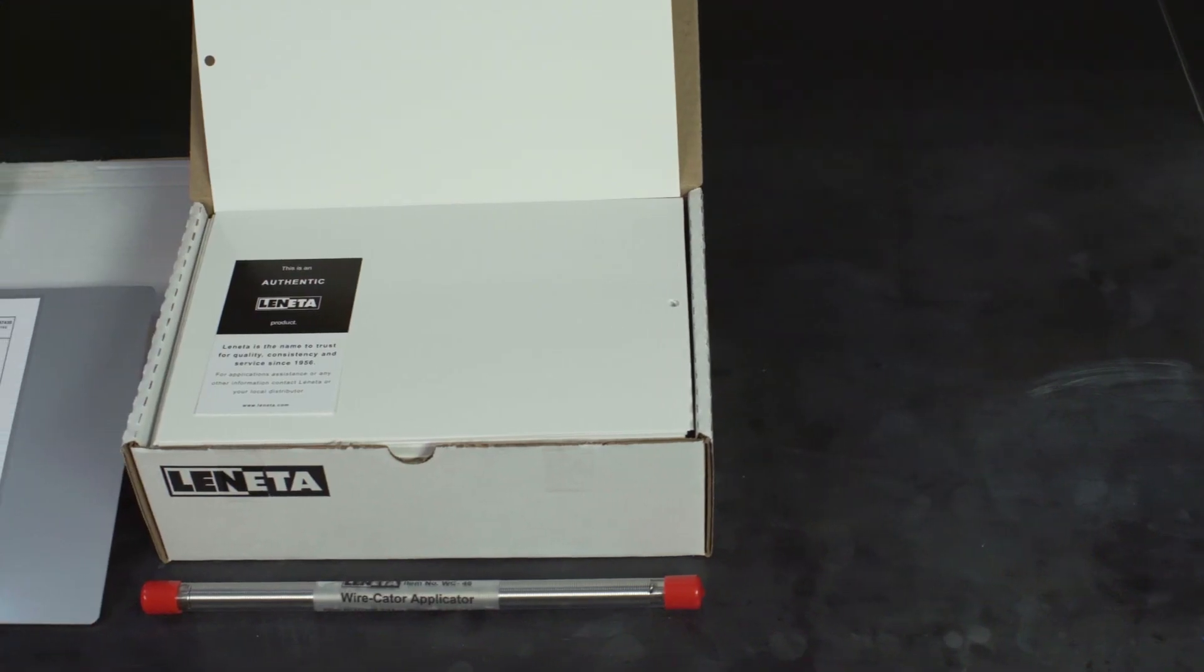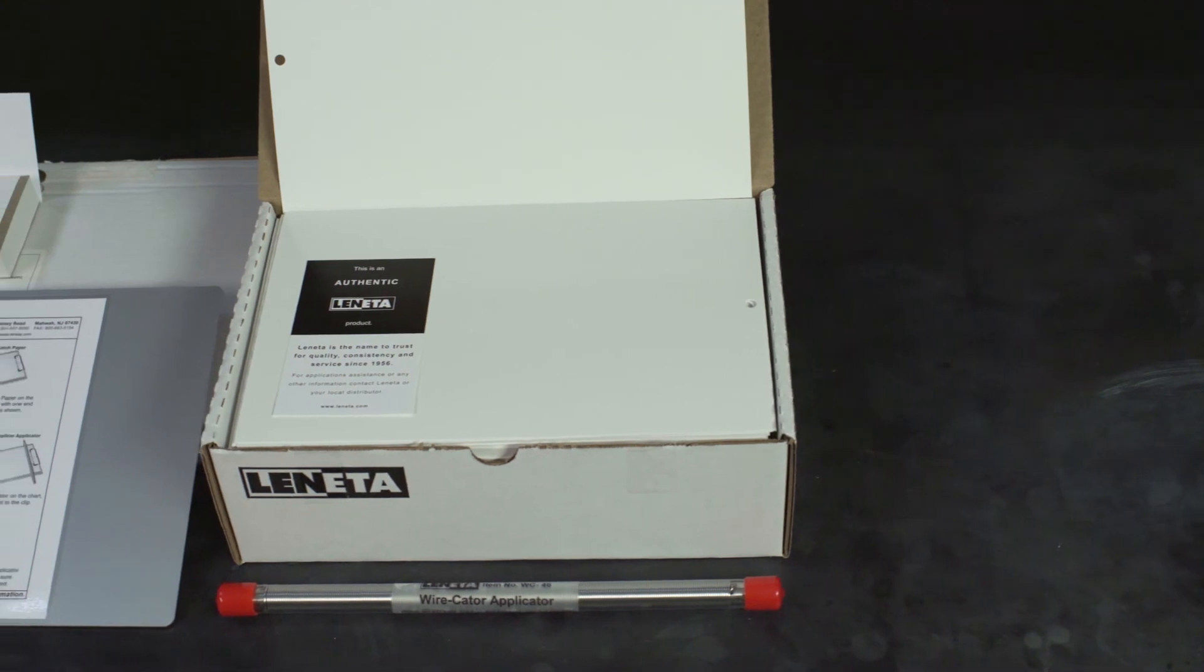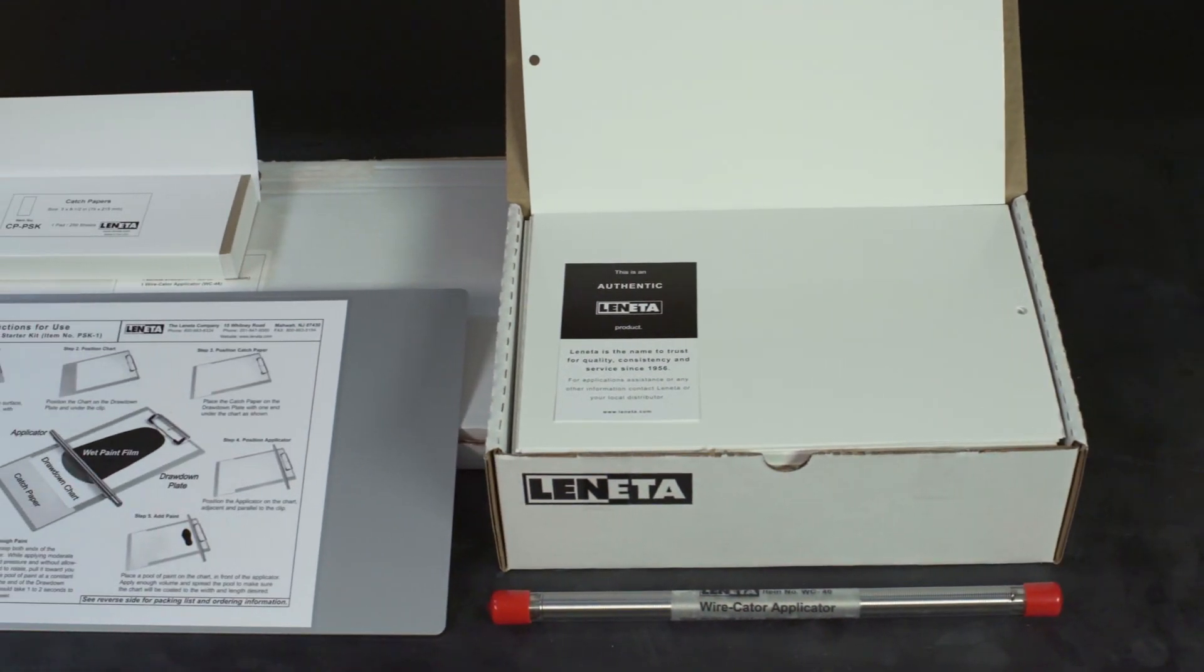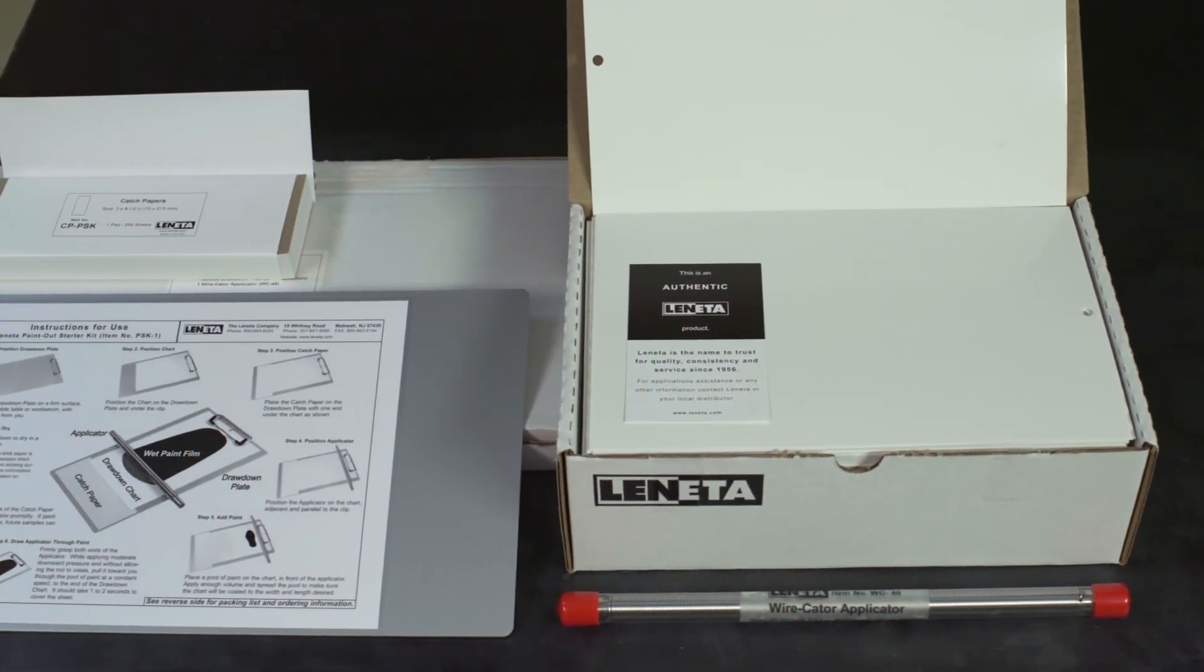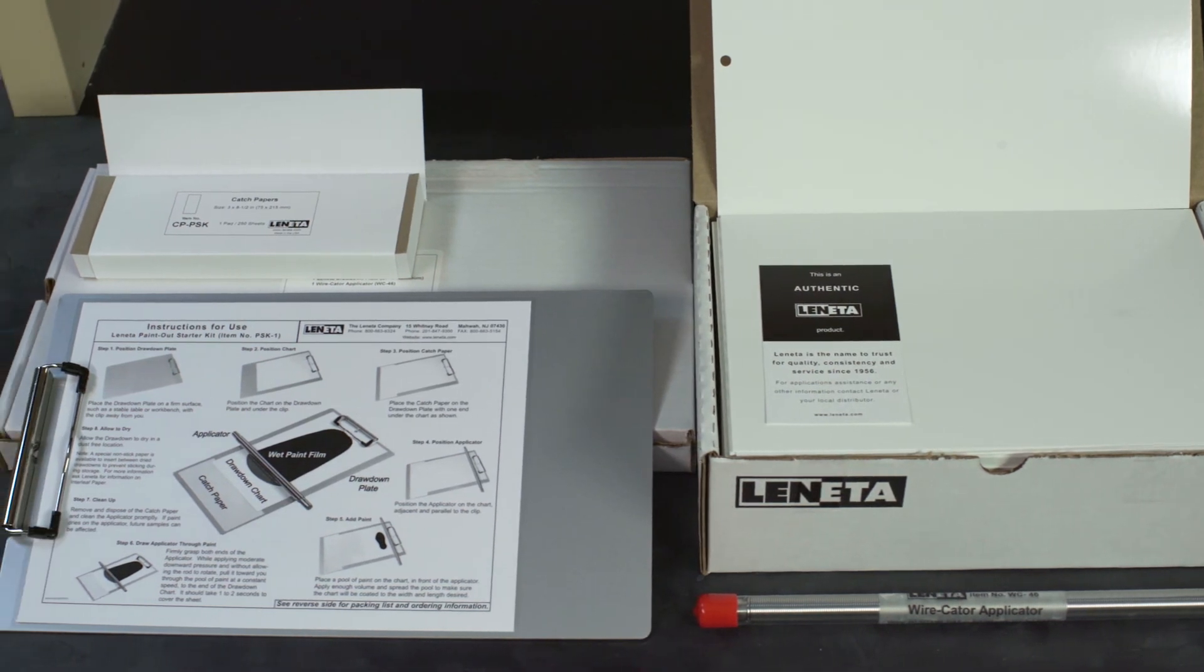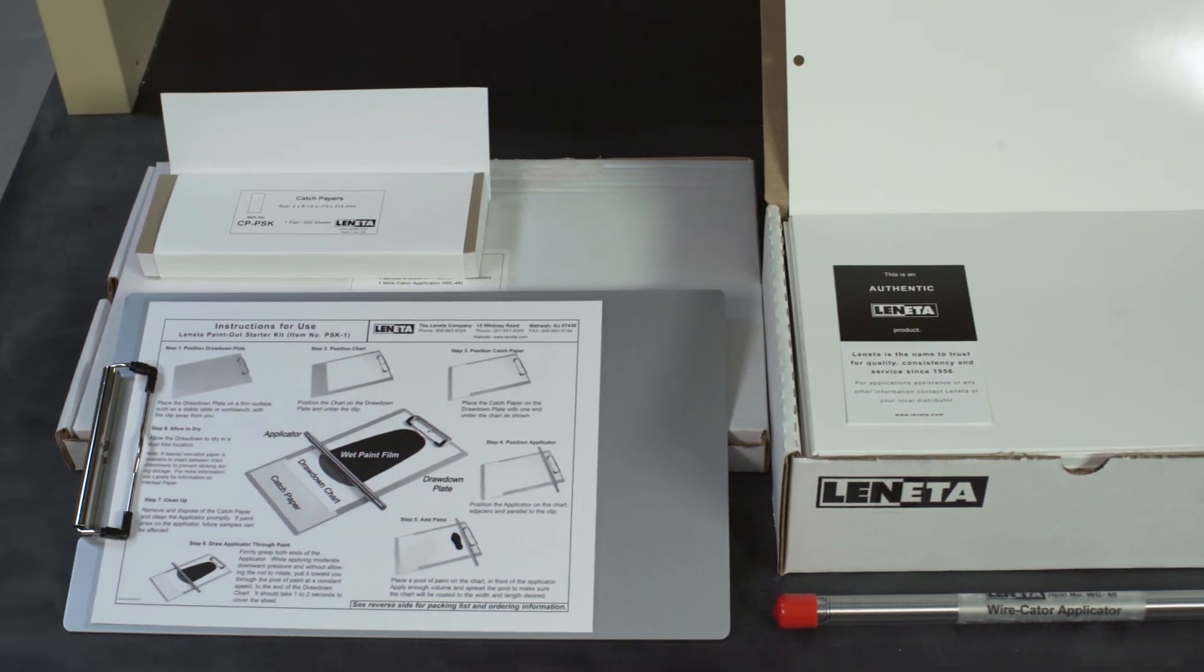All of the items needed to produce a professional quality drawdown are available in a low-cost kit, Lenita item PSK1.